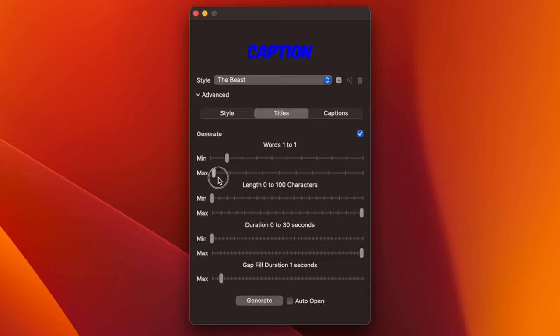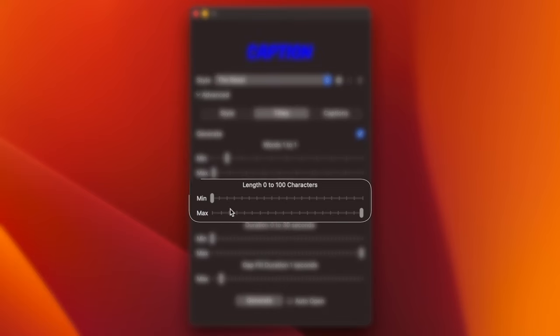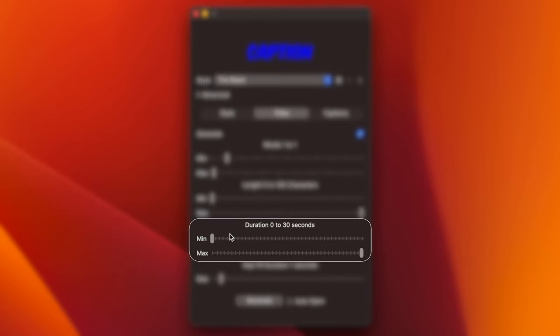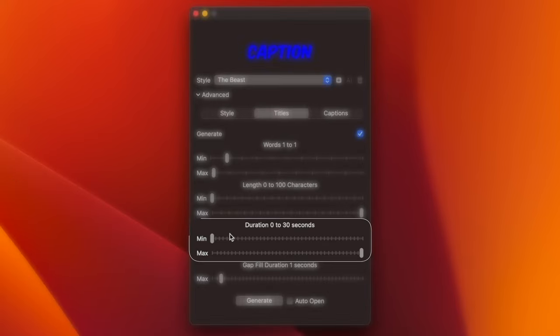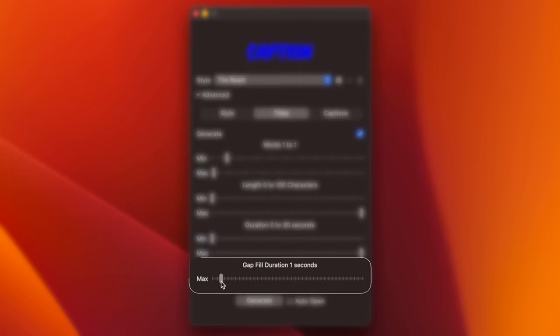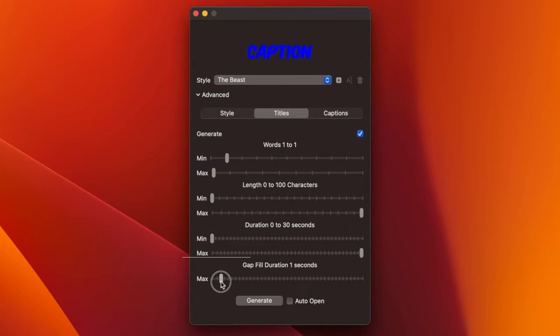You can also adjust your title length by a number of characters, using the two sliders in the middle. The duration sliders set the minimum and maximum amount of time your titles stay on screen. And the gap duration slider will fill gaps between your titles during silent parts. So if you set this to, for example, three seconds, your previous title will stay on screen for up to three extra seconds during silent parts to fill any gaps.